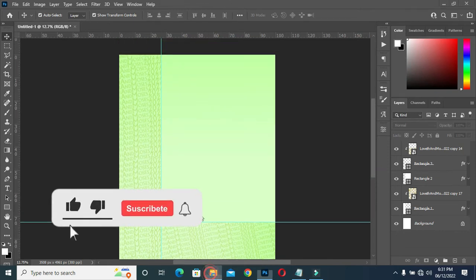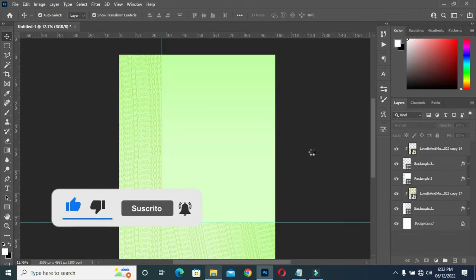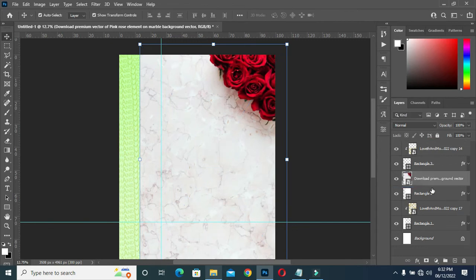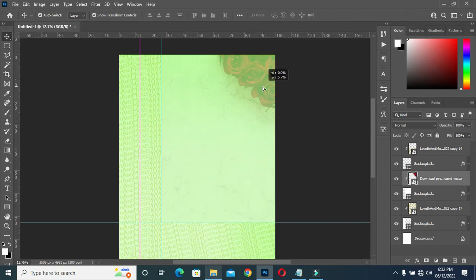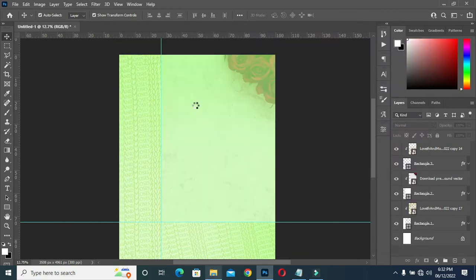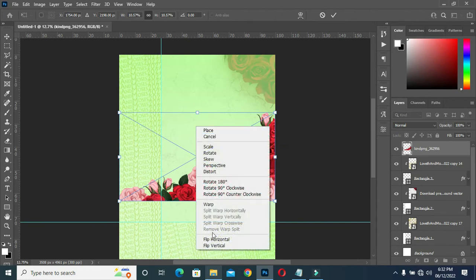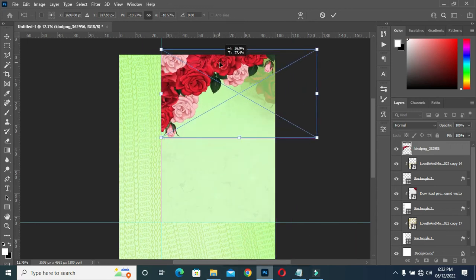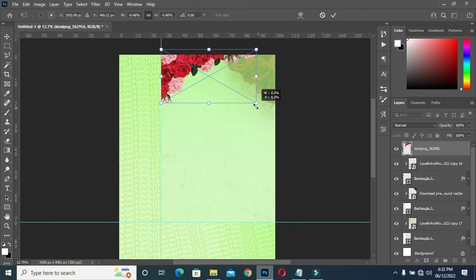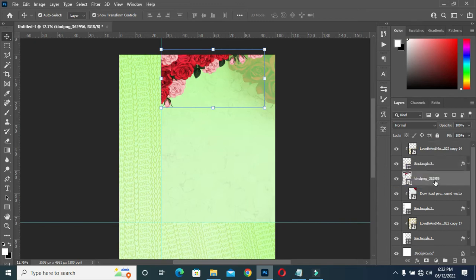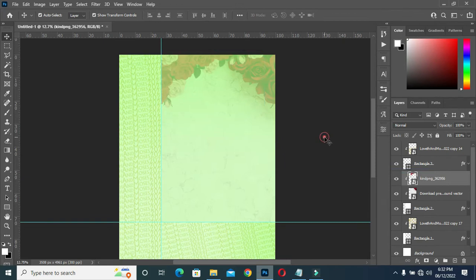After I'm done with this one, I'm going to bring this image and position it here, drag it down, right-click, then create a clipping mask. Position it this way. Then bring this one, apply vertical and horizontal, reduce the size, bring it down over here, right-click, then create a clipping mask.